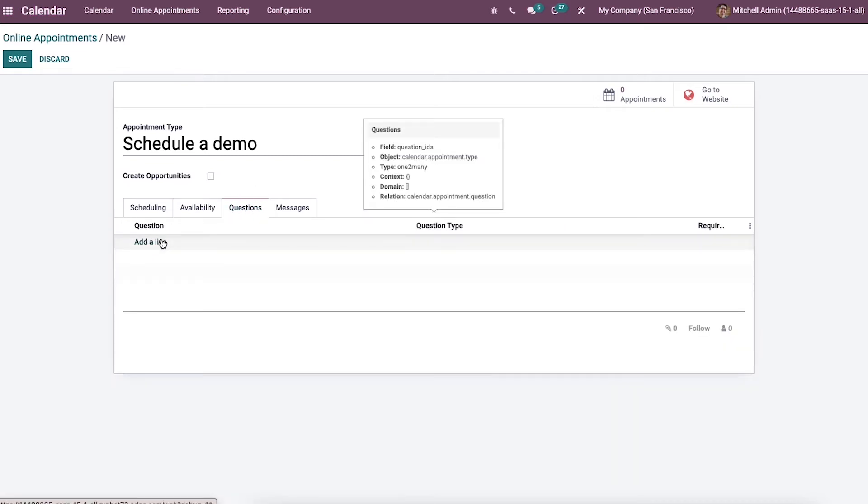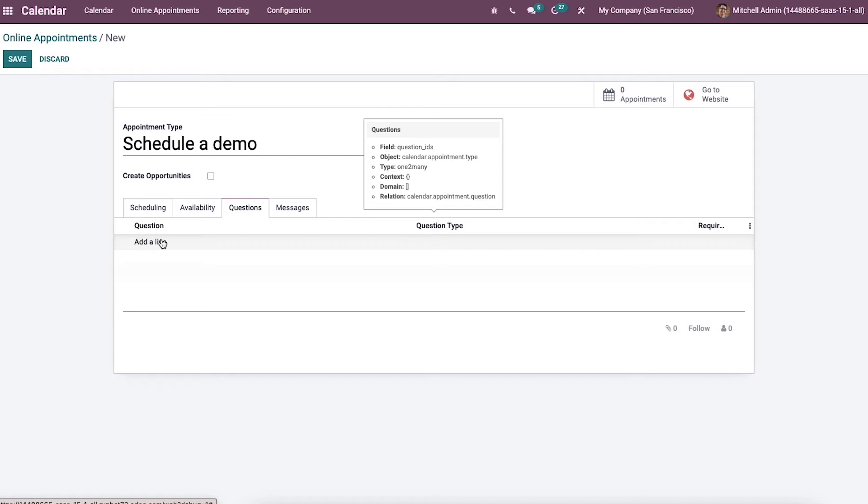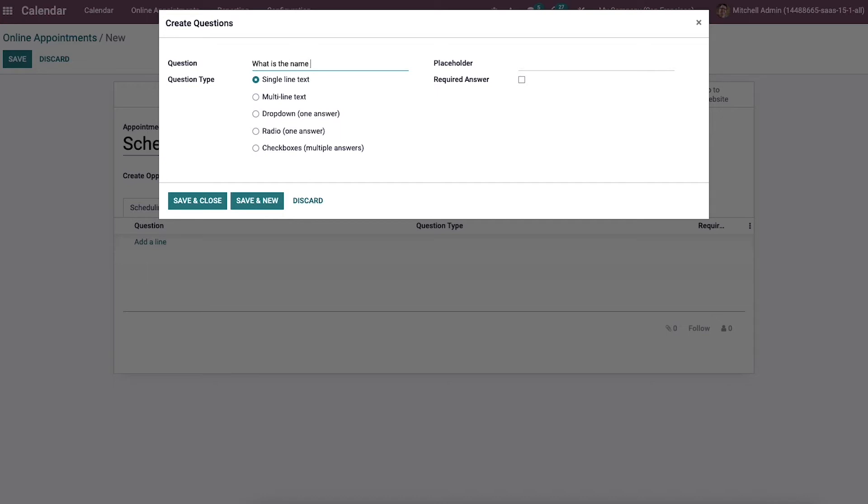We can add several questions for a client visiting for our appointment using the question tab. For that, we can click on the add a line option and a new questioning window will open here. Here we can provide the question. And then we can choose the question type.